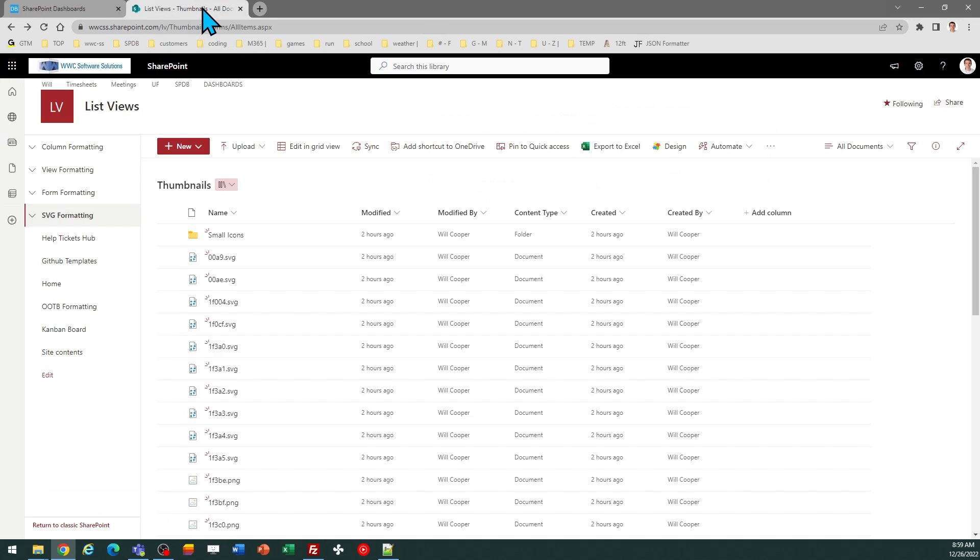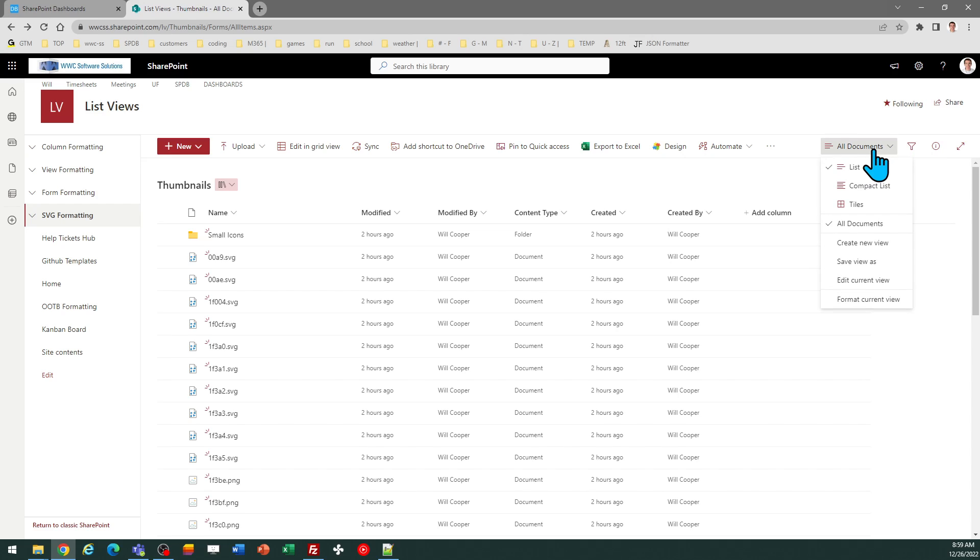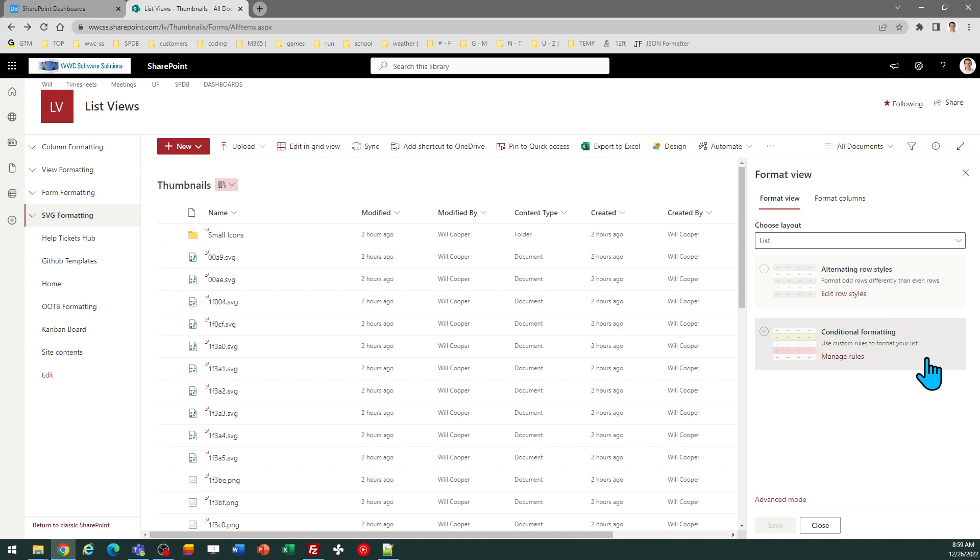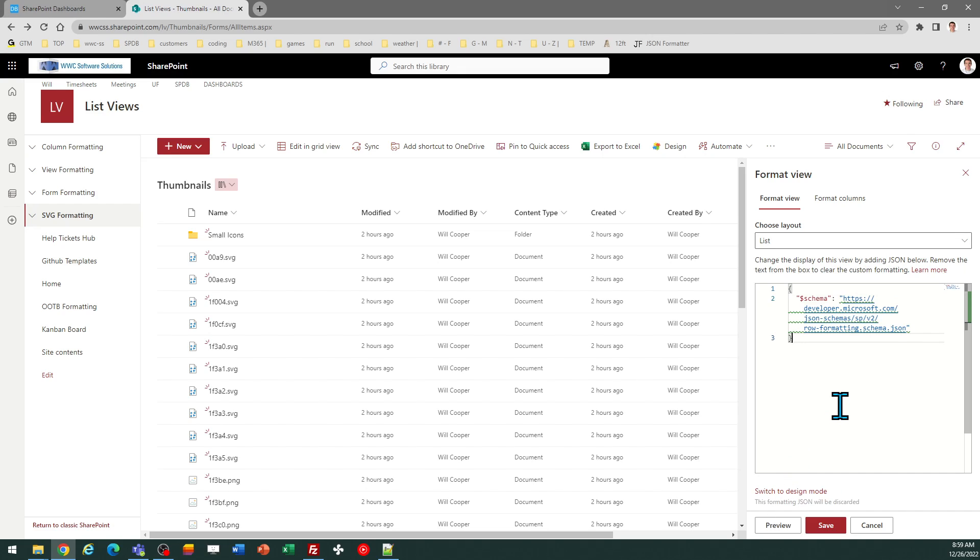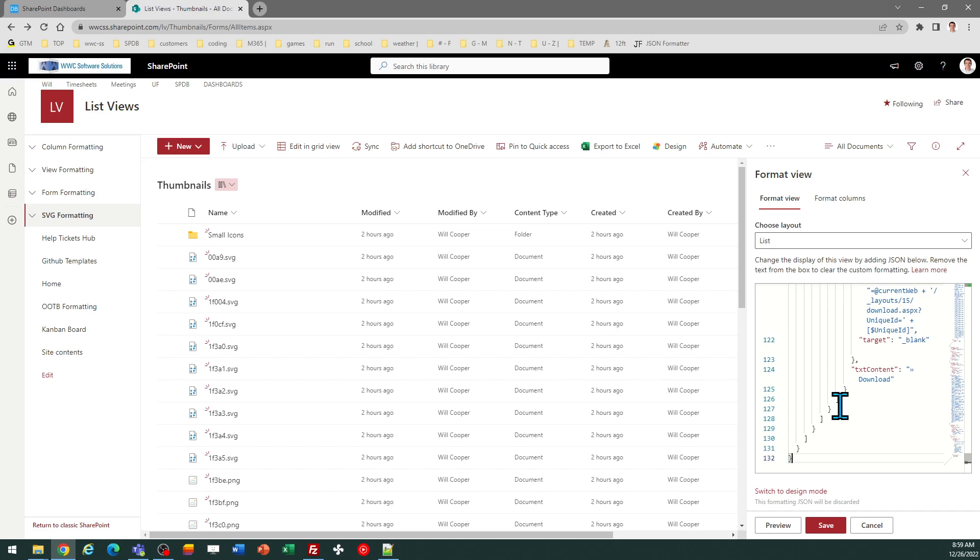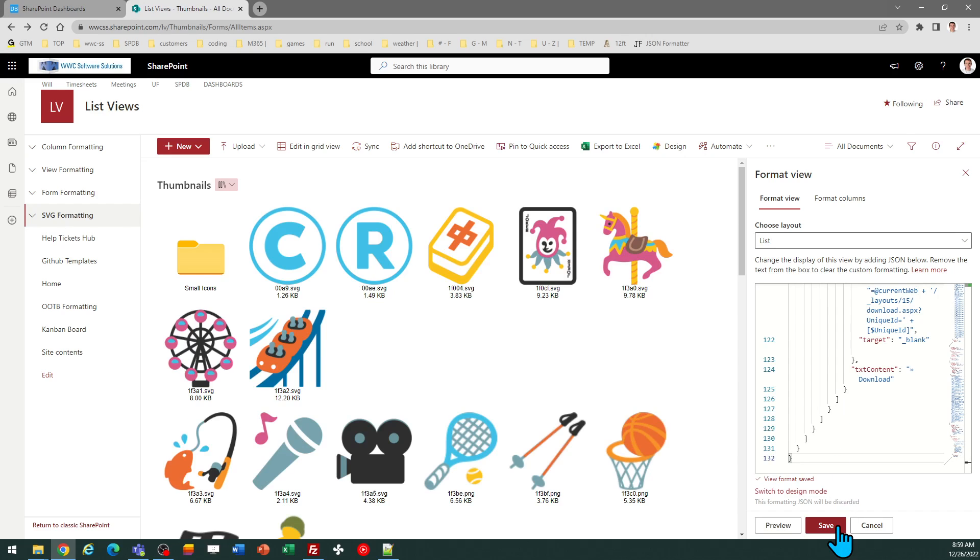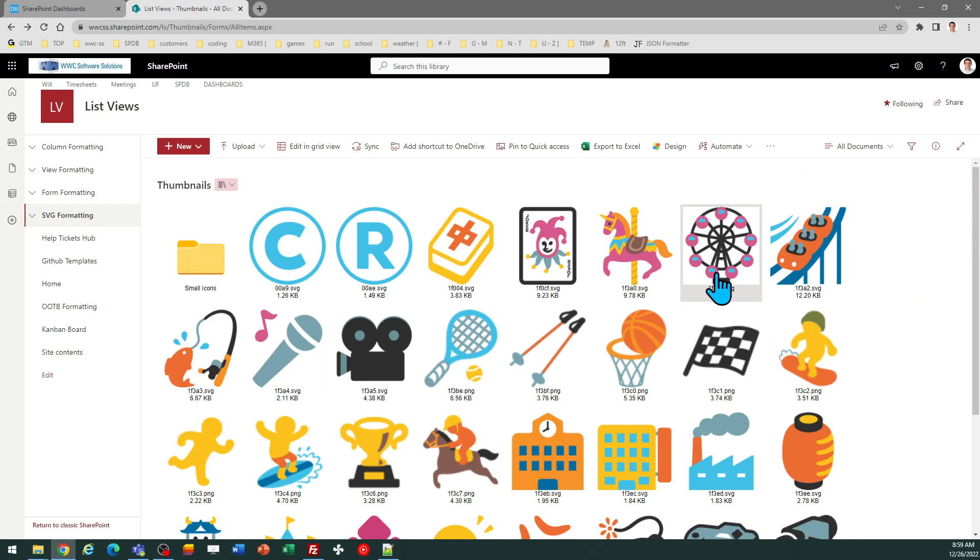In SharePoint, I need to go to the view selector, and I'm going to format current view, then click on advanced mode, select all, and paste the code from your clipboard. And there is my image gallery.